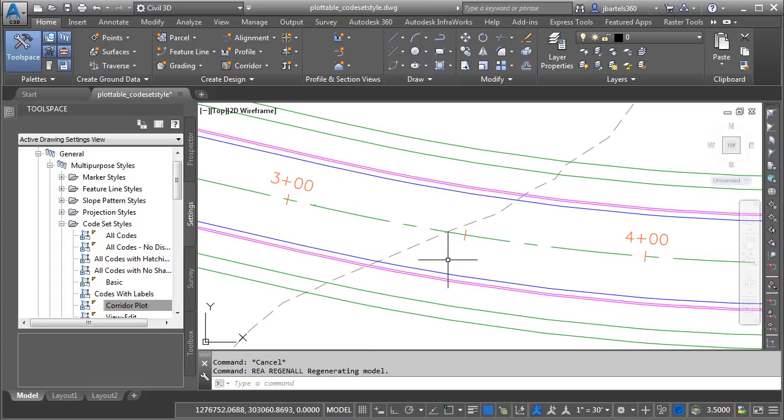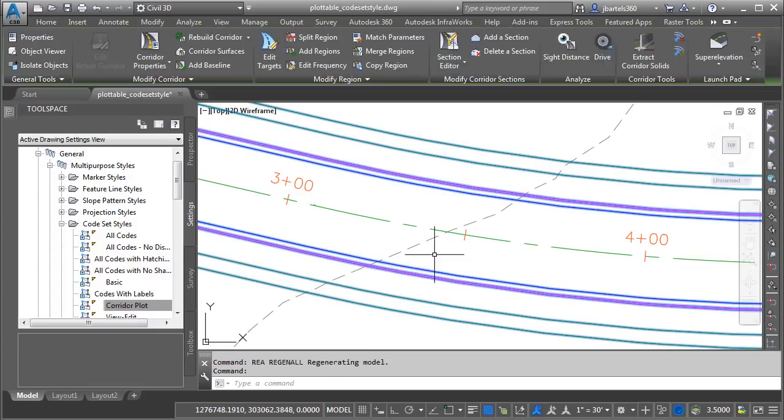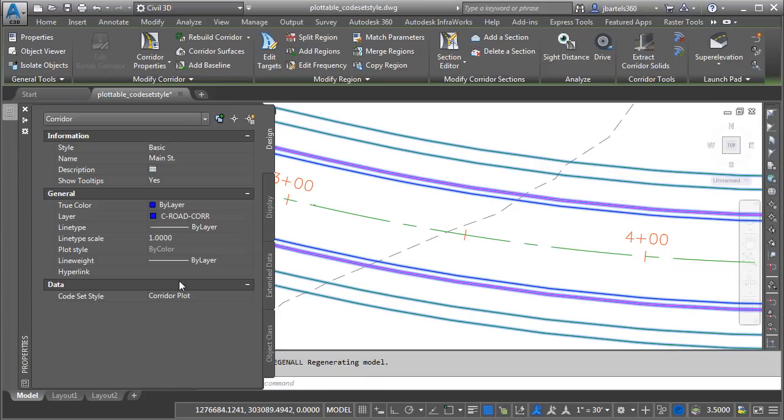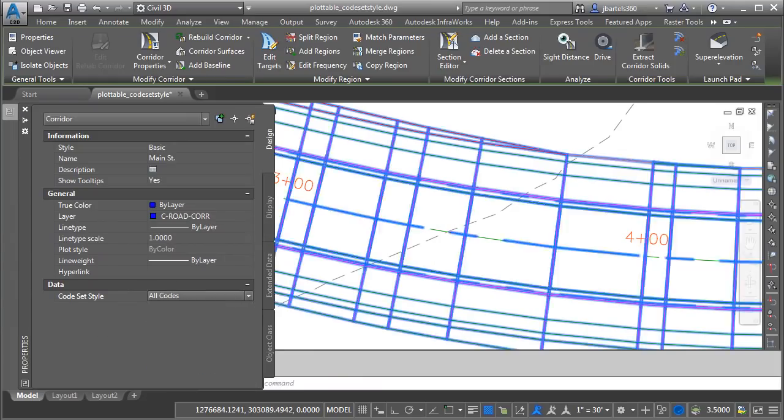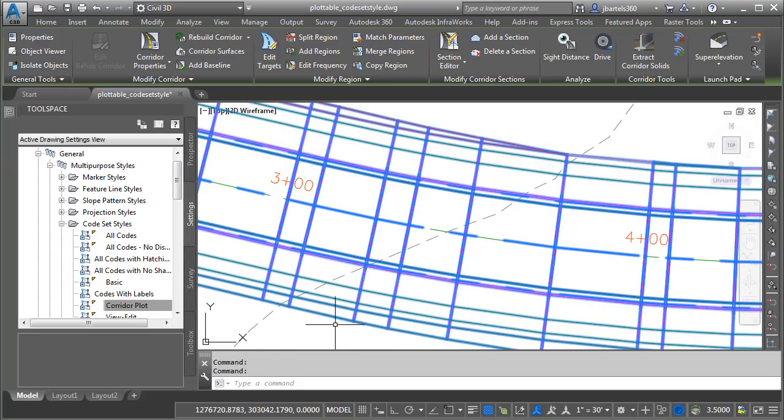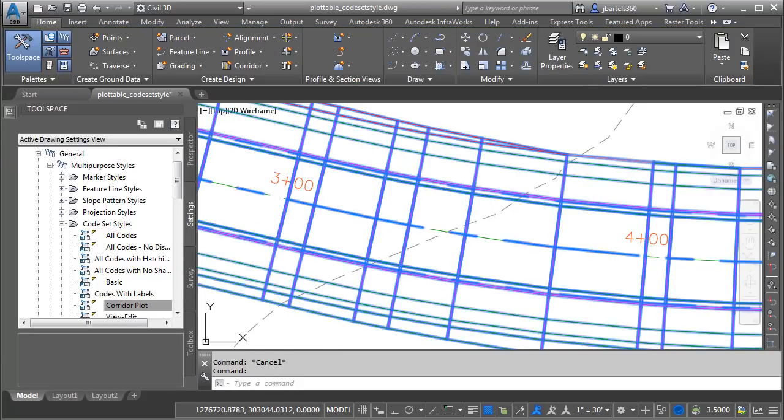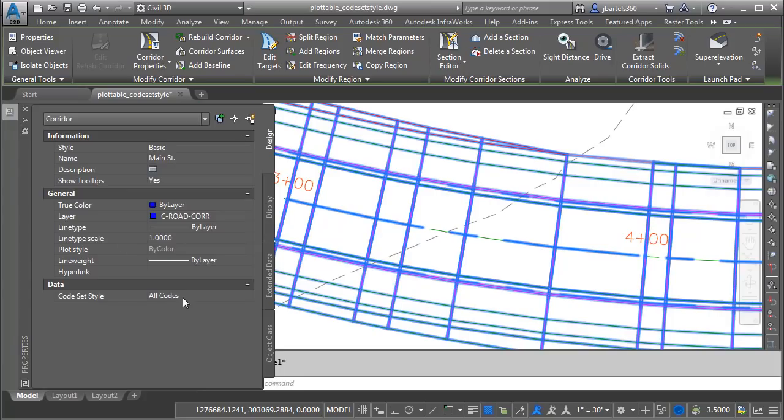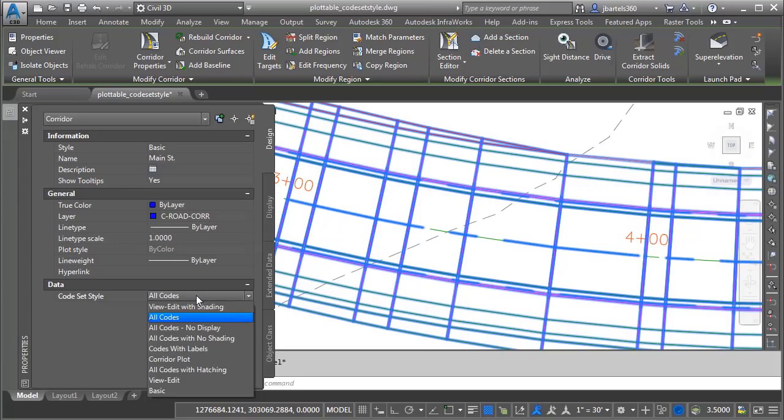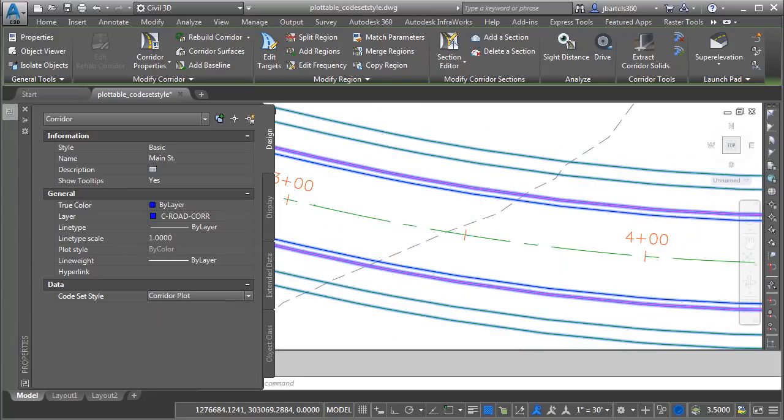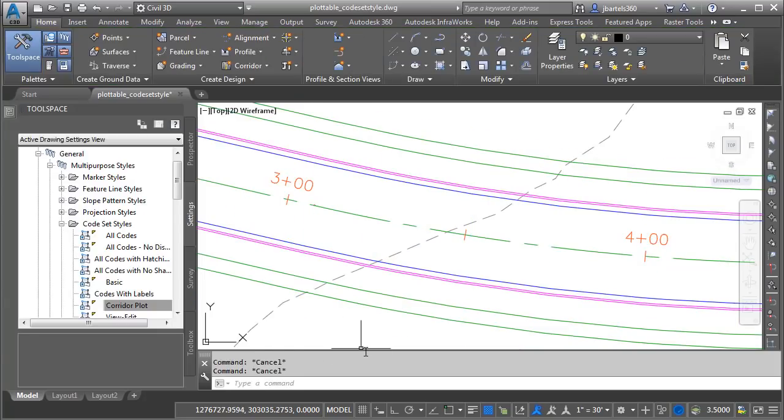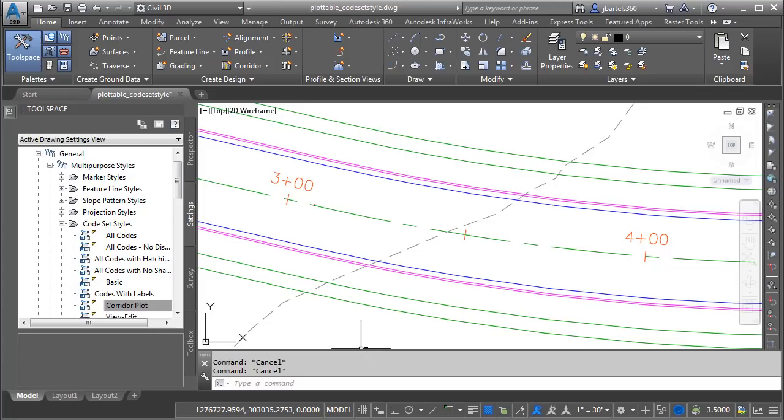At any point, if I needed to make edits to this corridor model, I could select it, go to the Properties palette, and change the code set style back to All Codes where we started. Then, after making my changes, when it comes time to plot, I can select the corridor model again, and then we can flip the style back to Corridor Plot. So, when it comes to code set styles, or any object styles for that matter, I like to think of them in two categories: Working and Plottable. Working styles are used to display Civil 3D objects in a way that makes them easy to edit, and Plottable styles, like this one, are used to display objects in a way that makes them easy to plot.